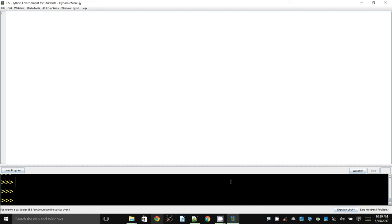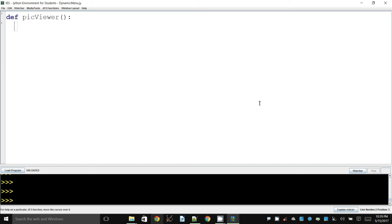In this example I will show you how to create a dynamic menu. We are going to create a little program that will allow us to open some number of picture files, add them to a menu, and choose which ones to display from the menu. To get started, I'm going to create a little function called pick_viewer.